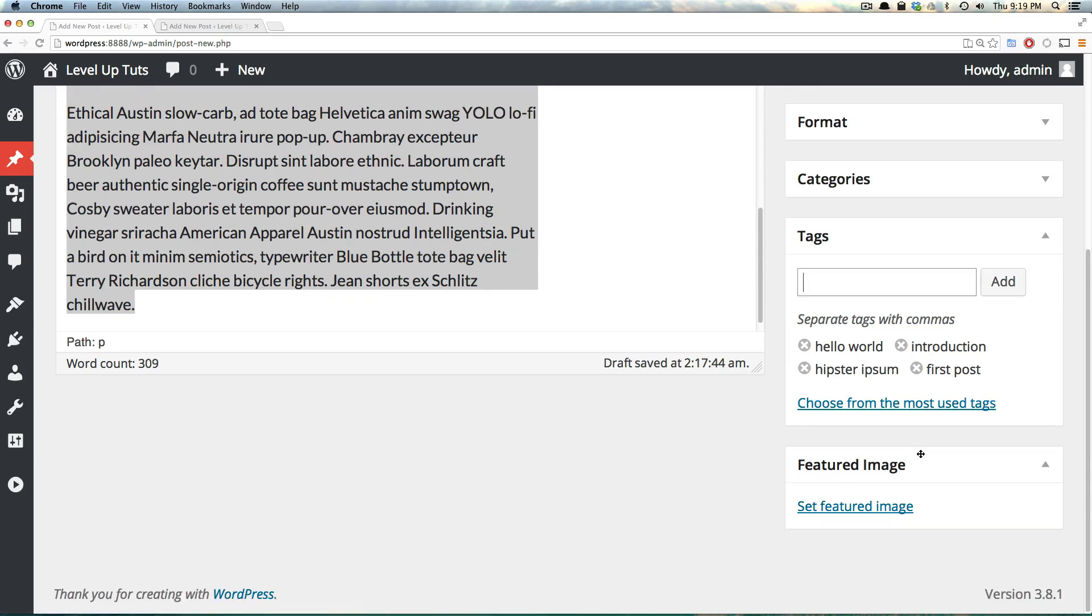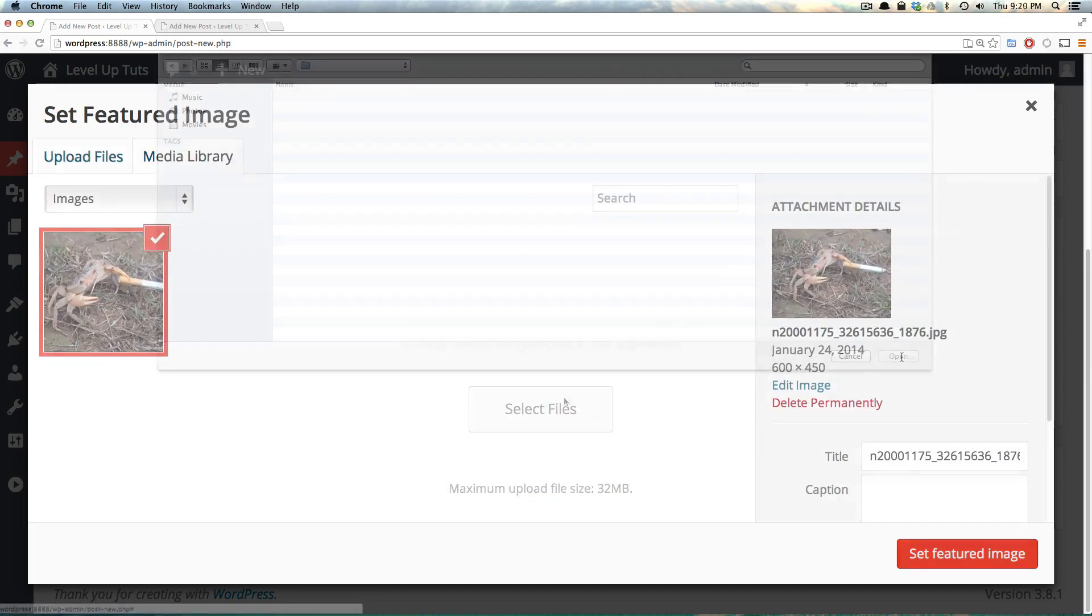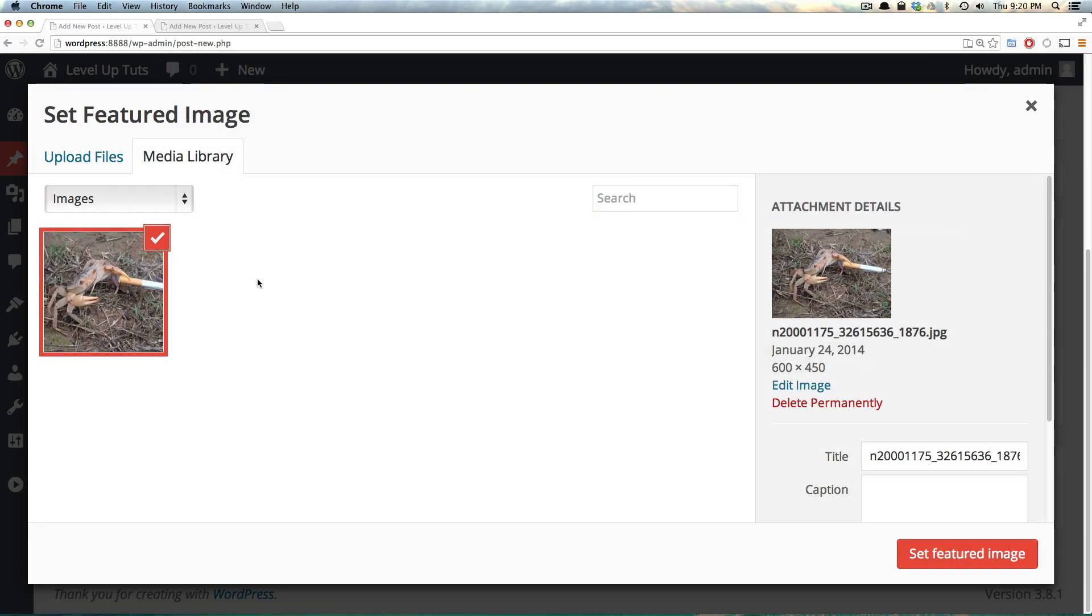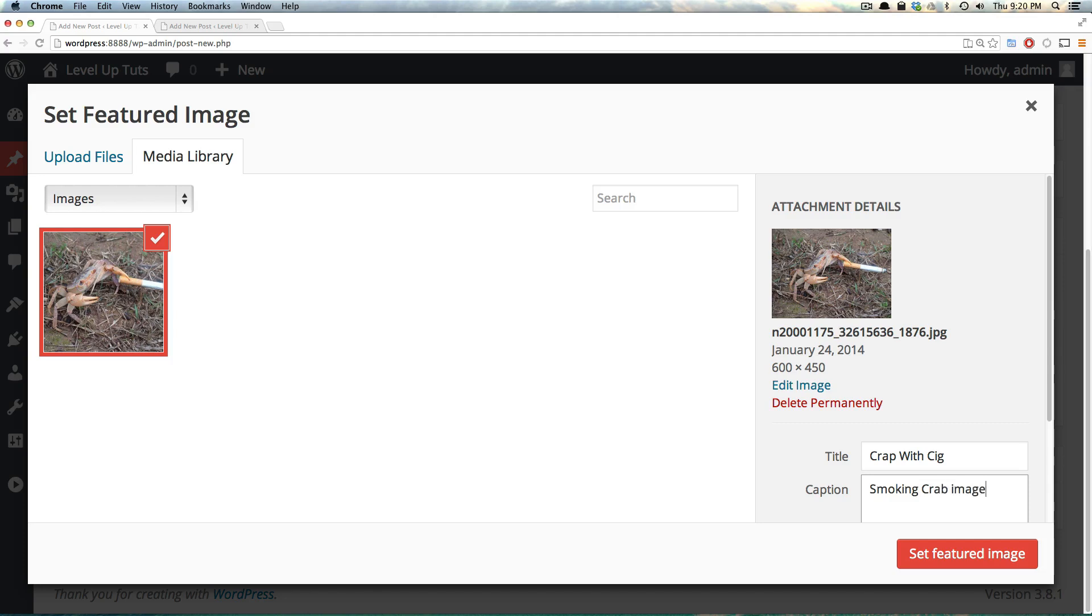We can also set a featured image here if we'd like. Let's go ahead and click select featured image. Since we don't have anything uploaded, I'm going to select a file. It opened up a file picker where I selected this image of a crab smoking a cigarette. It's a hilarious image. I'm going to change the title to crab with cig. You can put the caption as whatever you'd like. Smoking crab image.